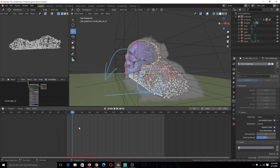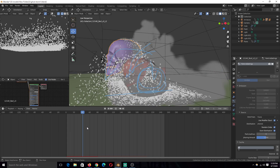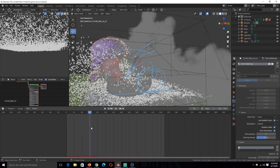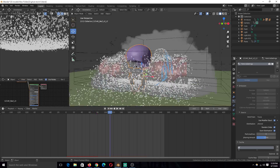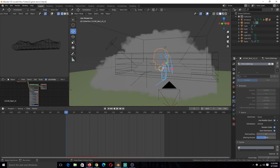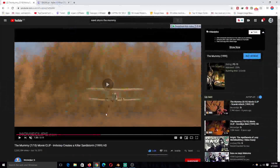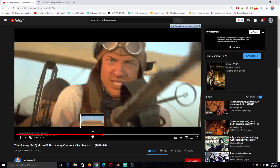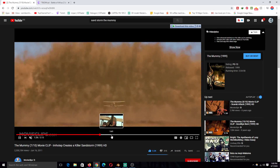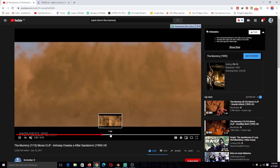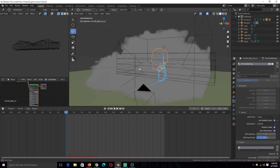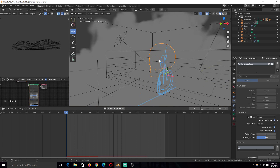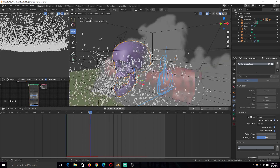I also have this skull animated to kind of open its jaws a bit, because I was trying to go for this animation scene. But it needs a lot of computation power to handle this kind of stuff, so I didn't end up adding the resolution necessary to have that skull appear in the smoke.